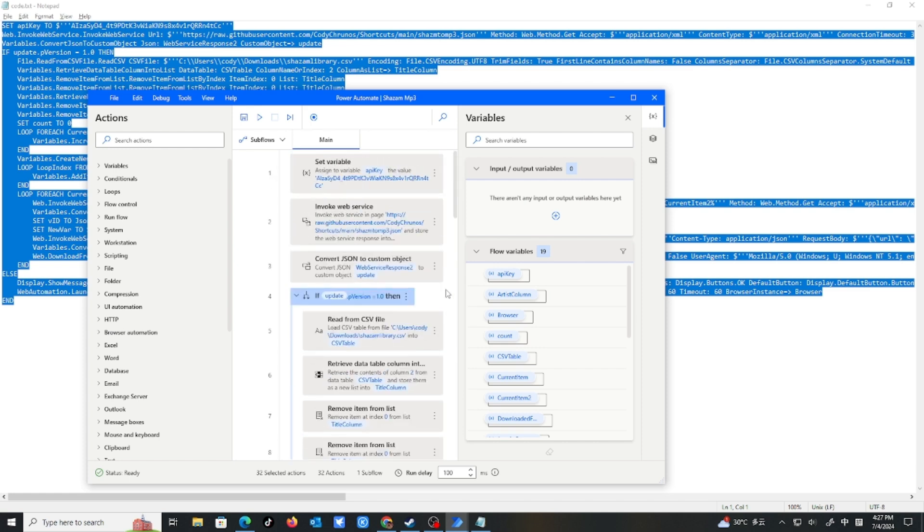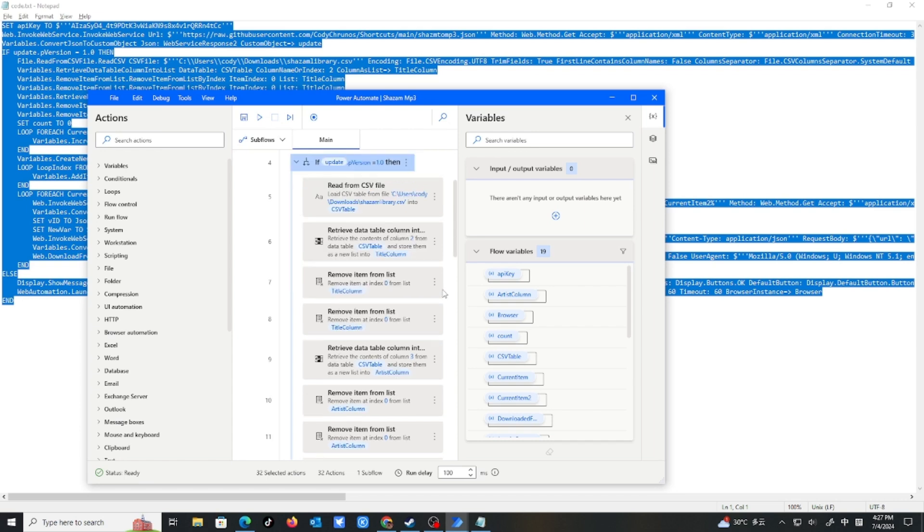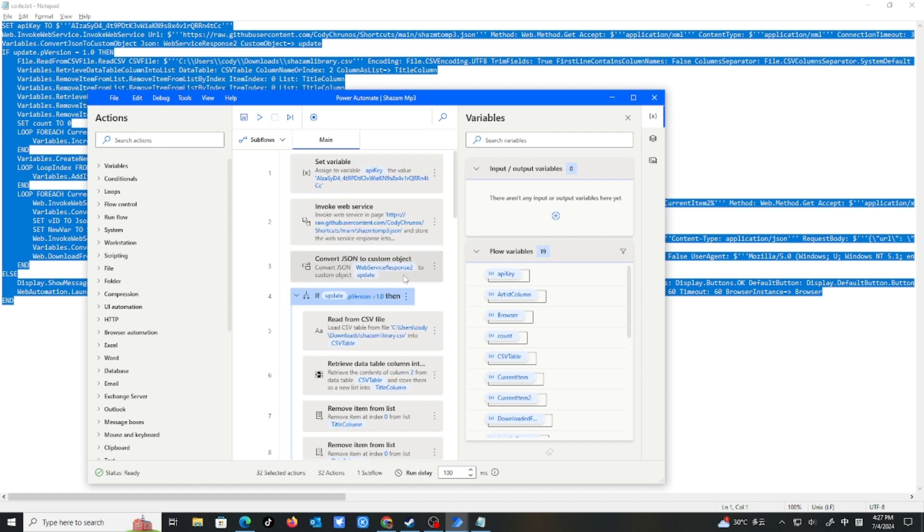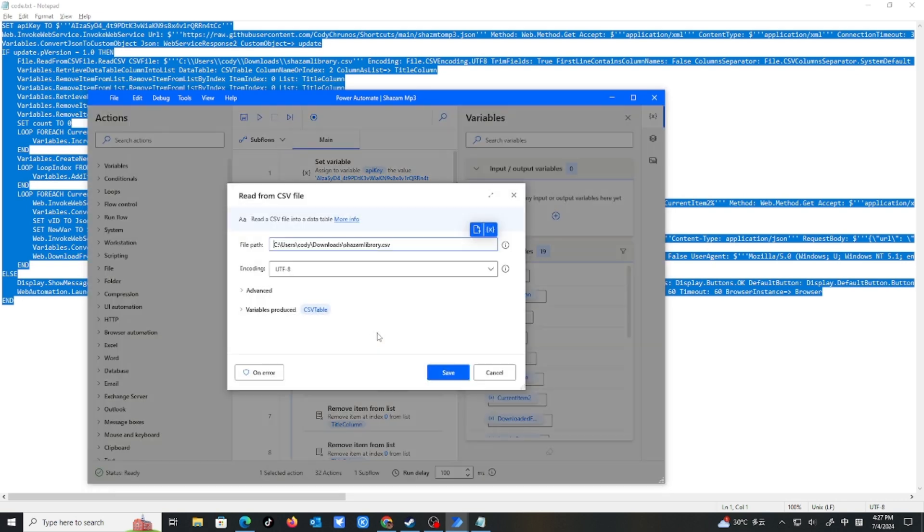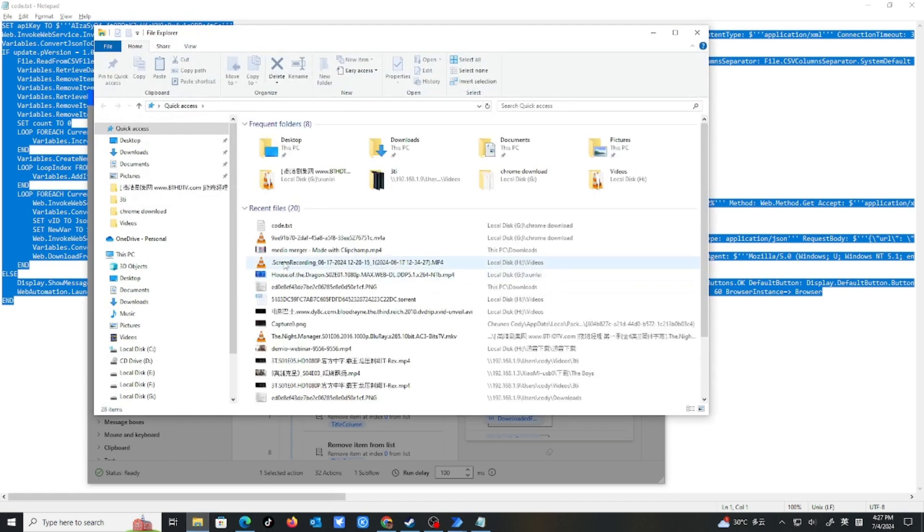So when you get this flow, there's something you need to change. So if you're here, it's here. Read from CSV file. This file path, you should change it to where you save the.